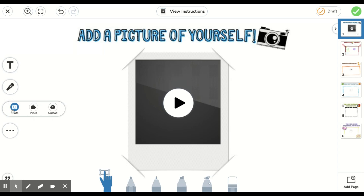And as you see, there are one, two, three buttons that pop up. I know that I need to take a picture, so I'm going to choose this first button that says photo. Let's click it.